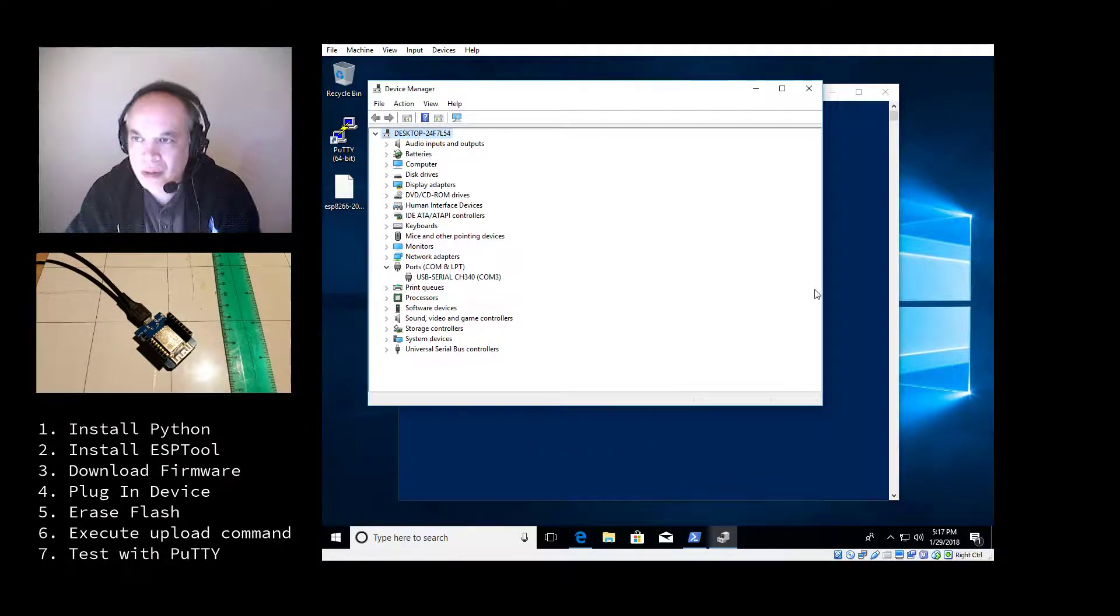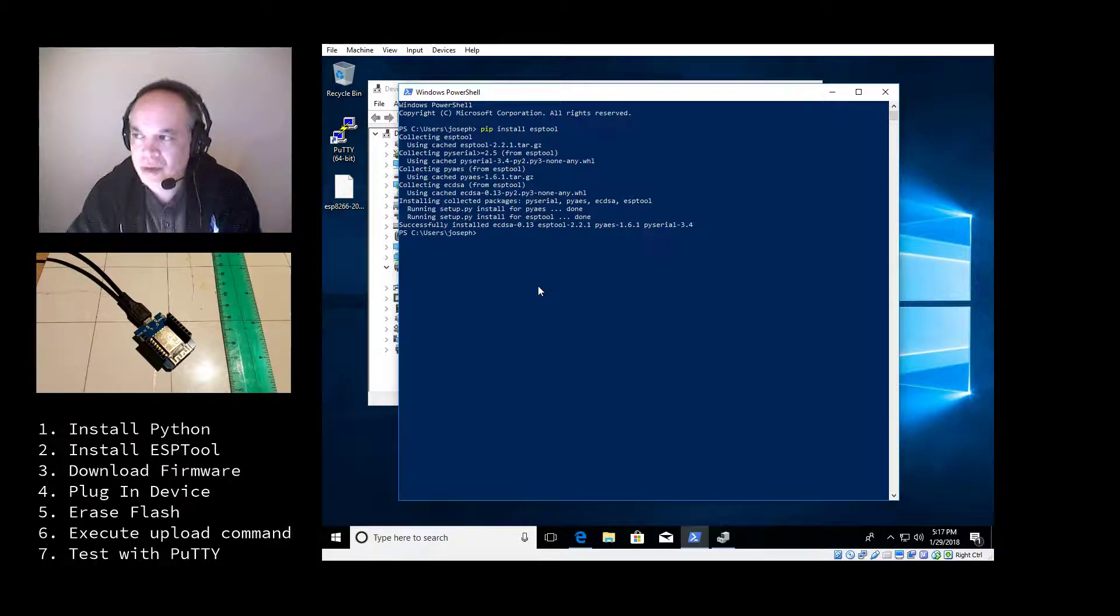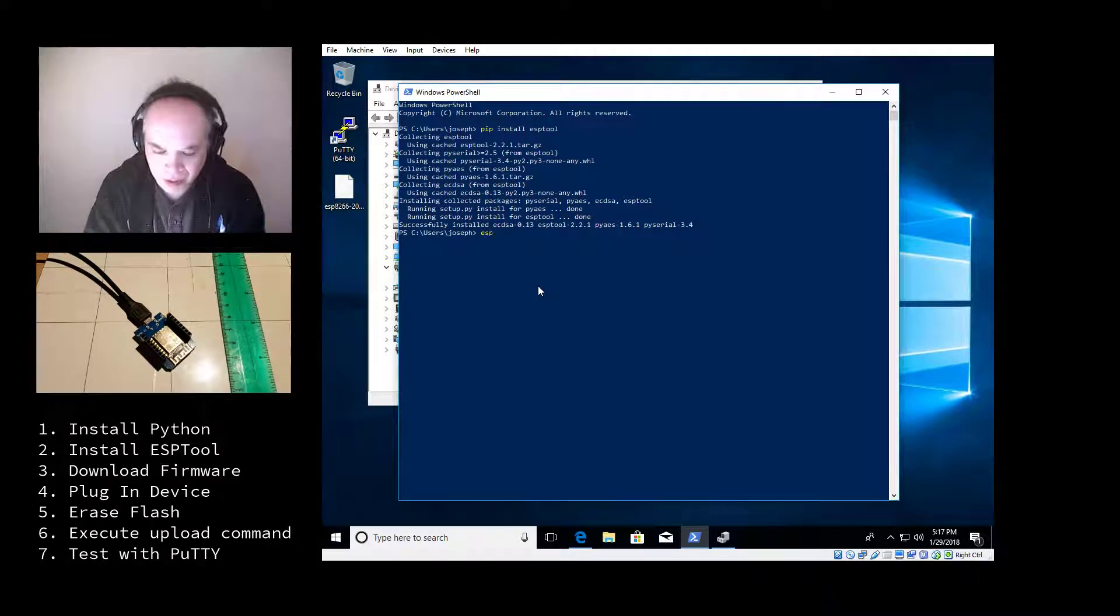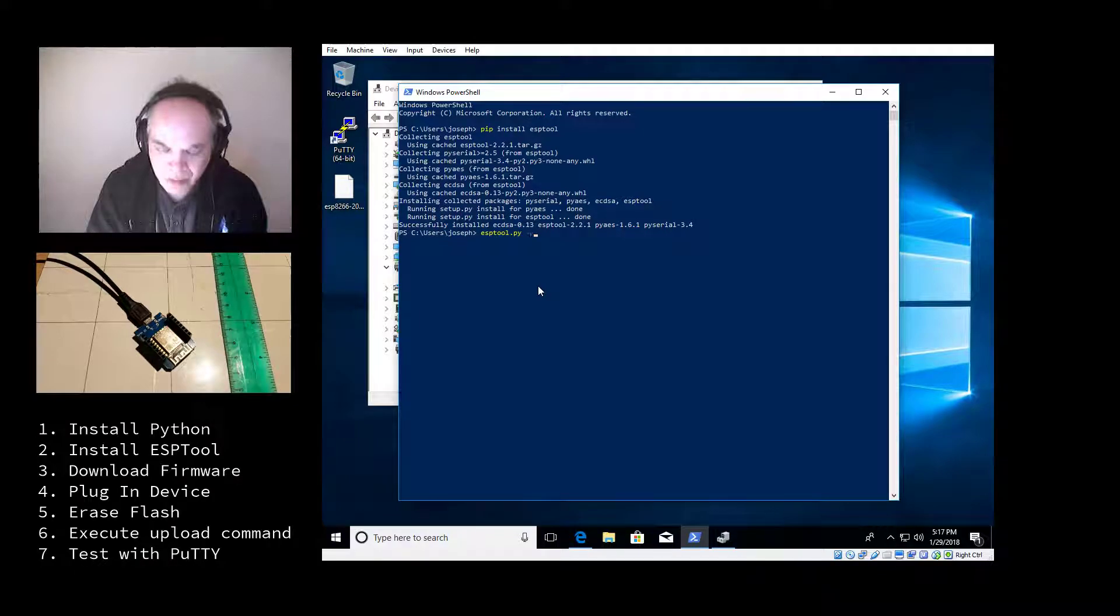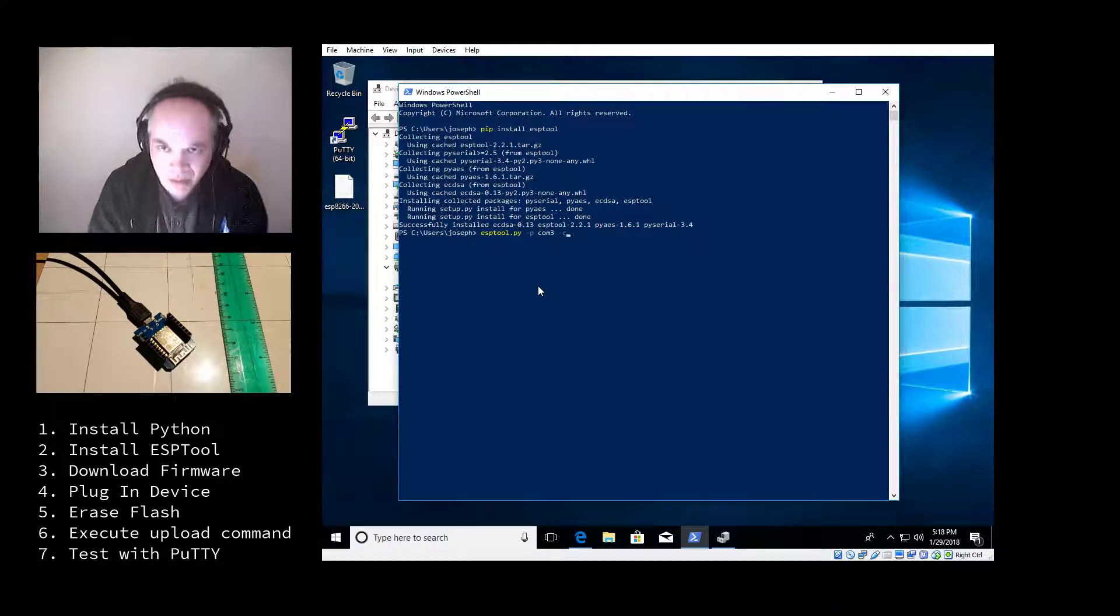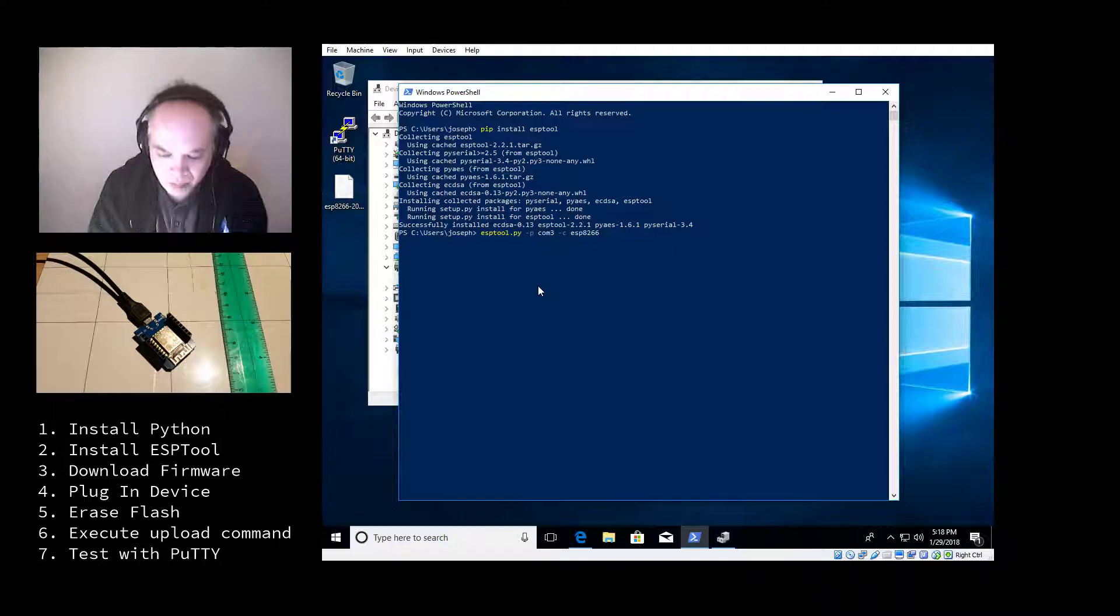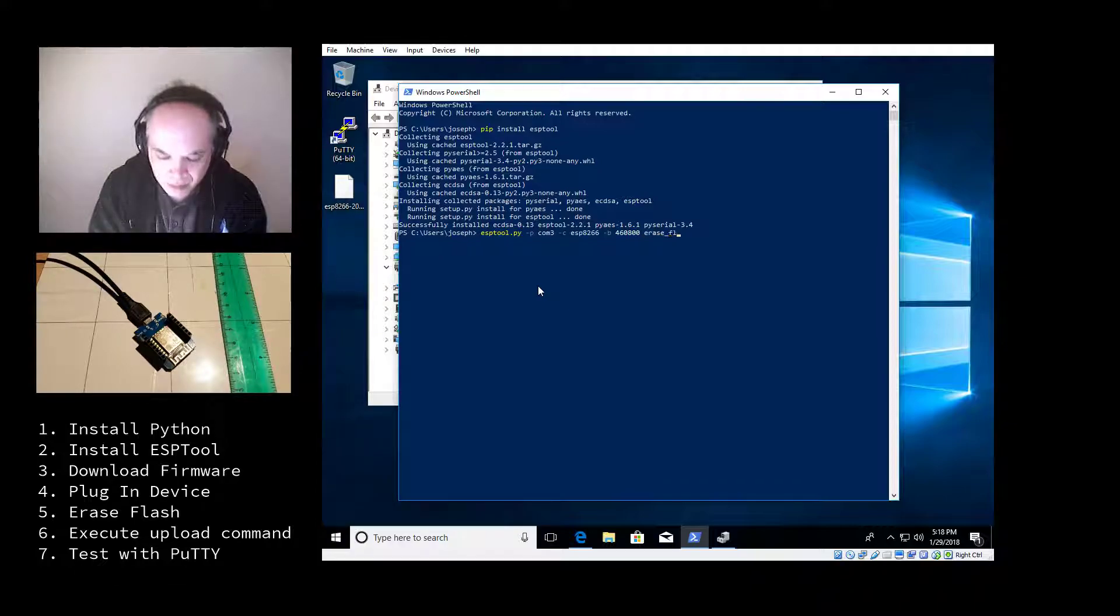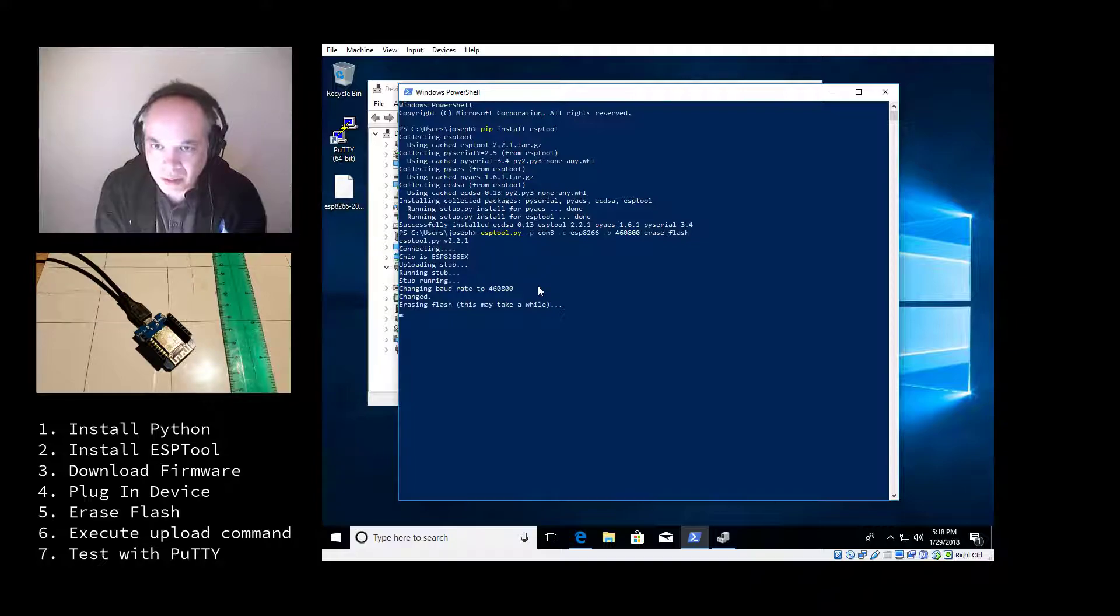So let's go back to the command prompt. And the first thing we're going to do is erase the flash of the device we just plugged in. And to do that, type in esptool.py -P in your COM port for the COM port. And the COM port is three. And we're going to say -C for the device is an ESP8266. And we're going to set the baud rate to 460800. And the command is erase flash. And return. And this will quickly erase the flash.